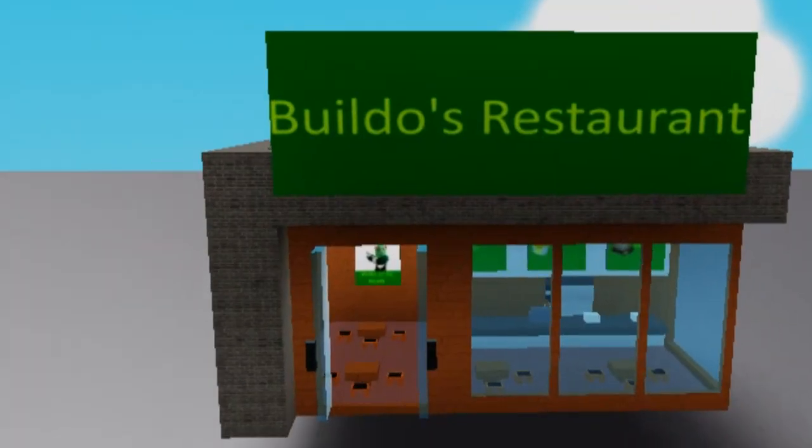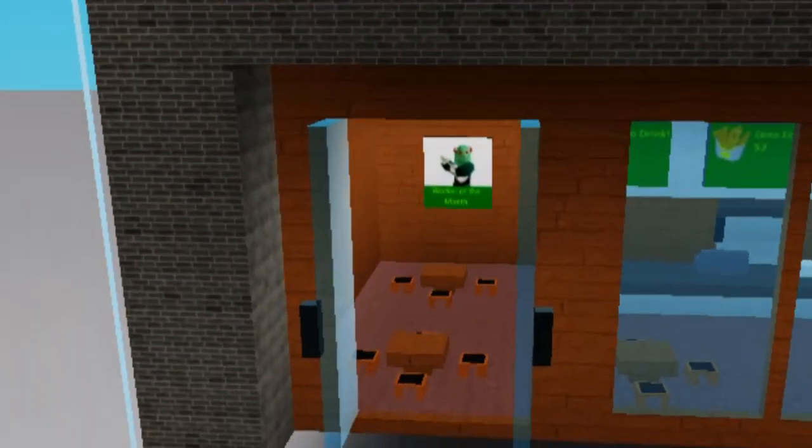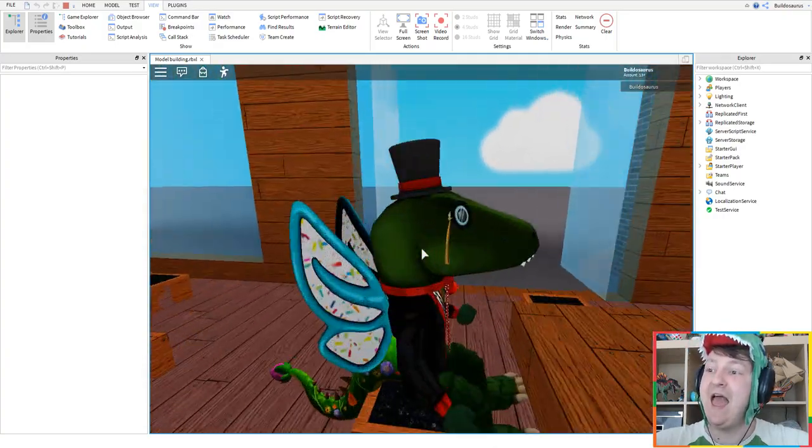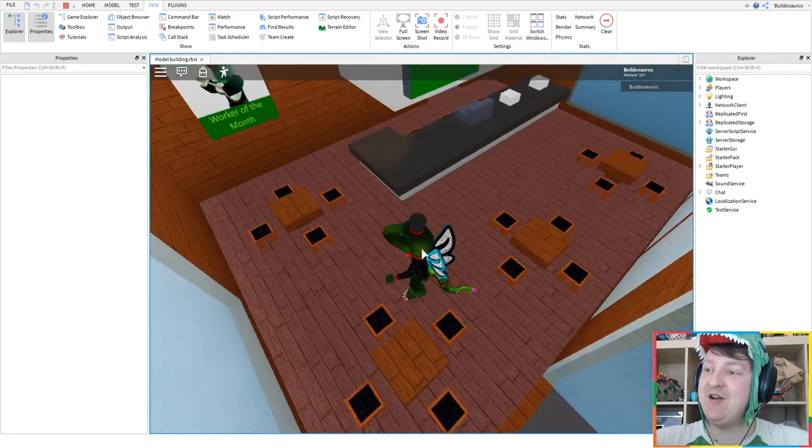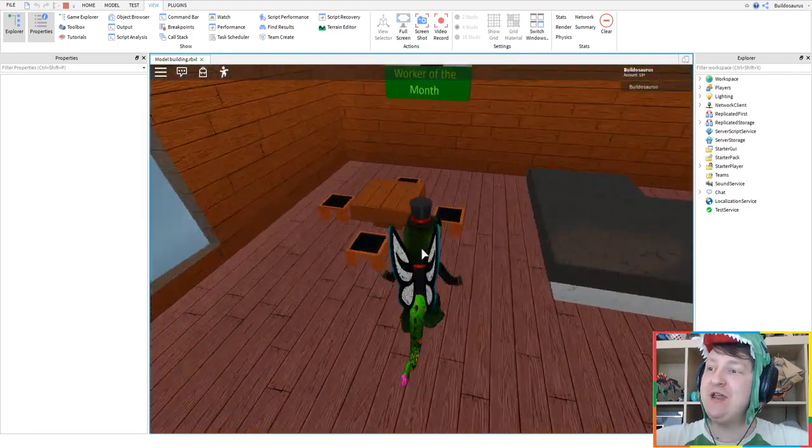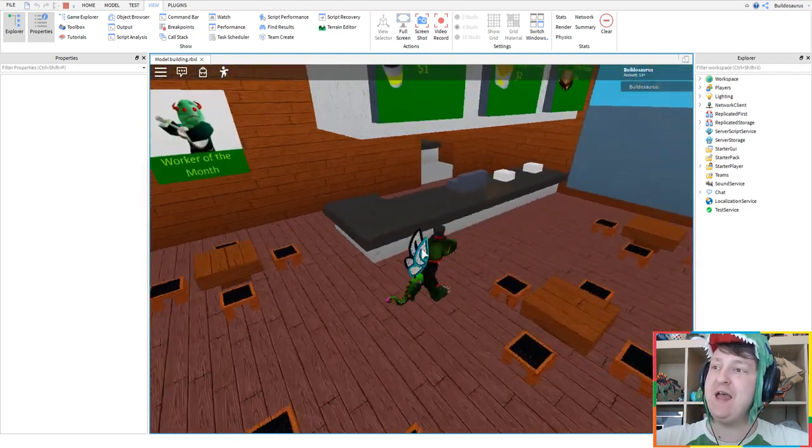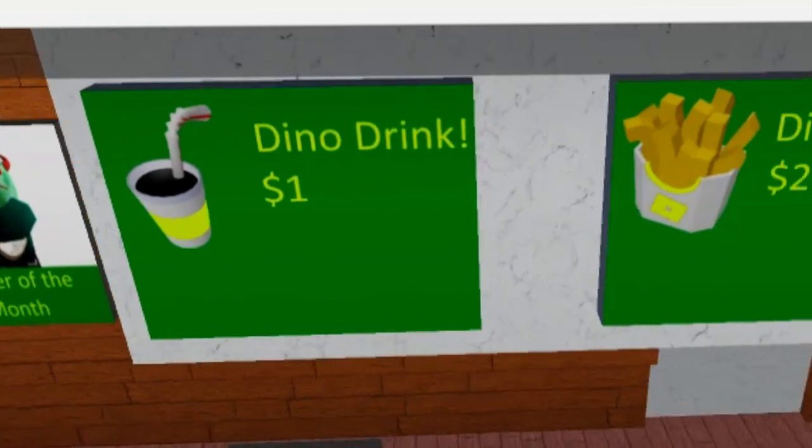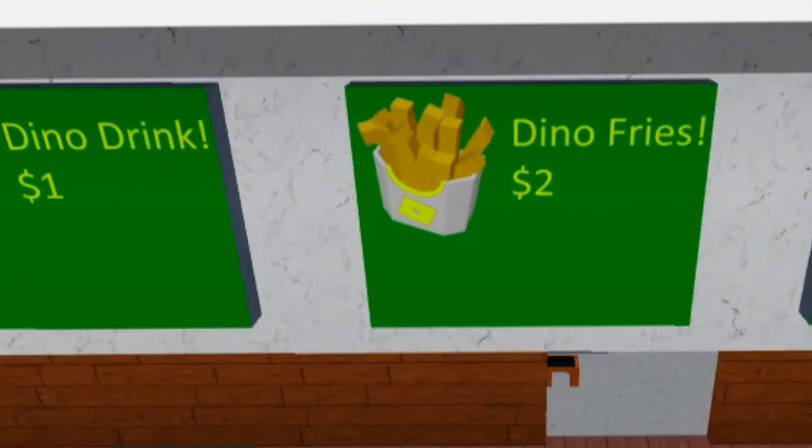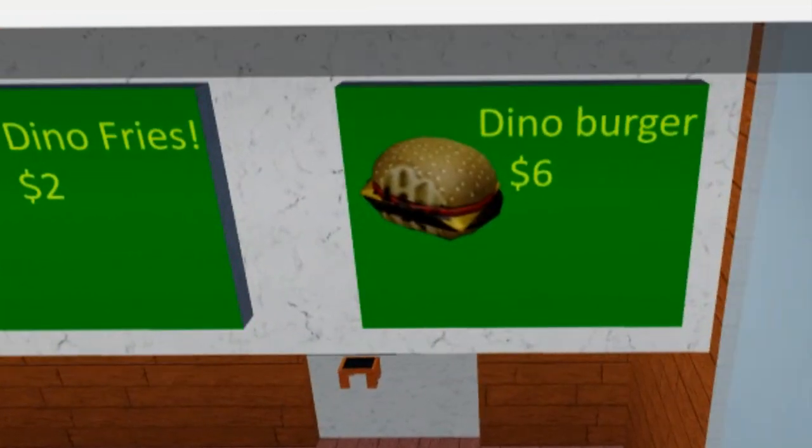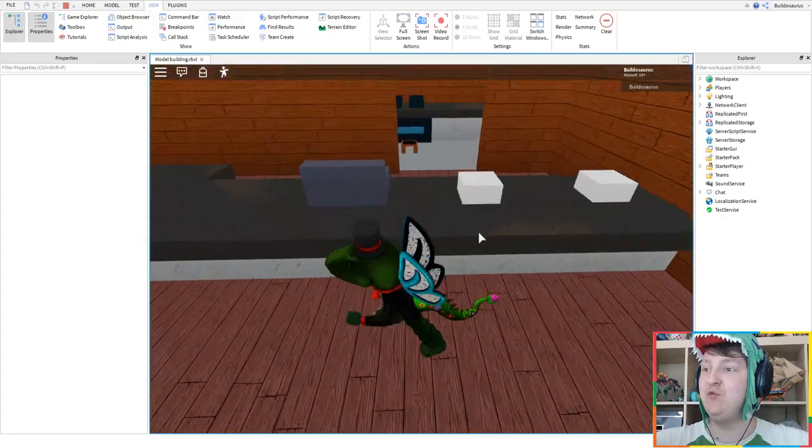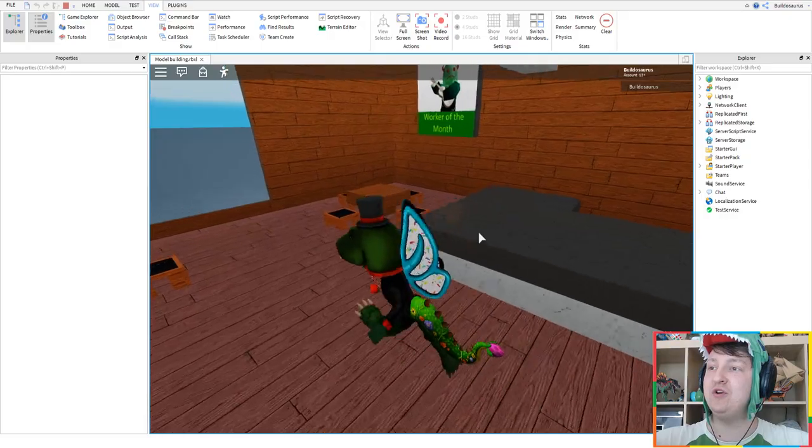Builders Restaurant. It has chairs. Can you sit on them? Yes. Actual Build-A-Boat chairs. So here's where you can have your Dino Drink, Dino Fries and a Dino Burger if you want a Dino Burger.